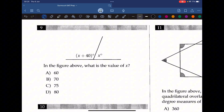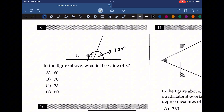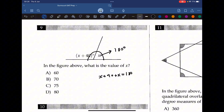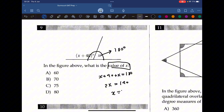Question 9: in the figure above, what is the value of x? Every time two angles form a straight line, they must add up to 180. So x plus 40 plus x equals 180. Solving for x: 2x equals 140, so x equals 70.